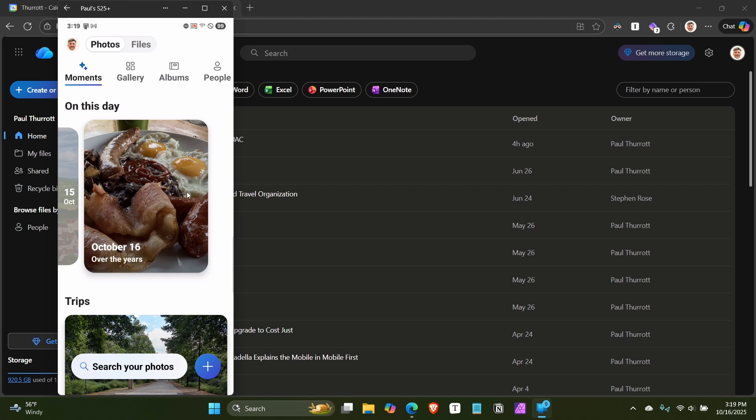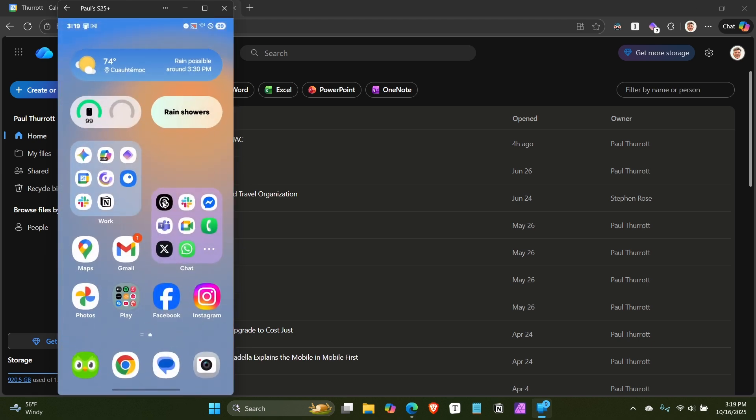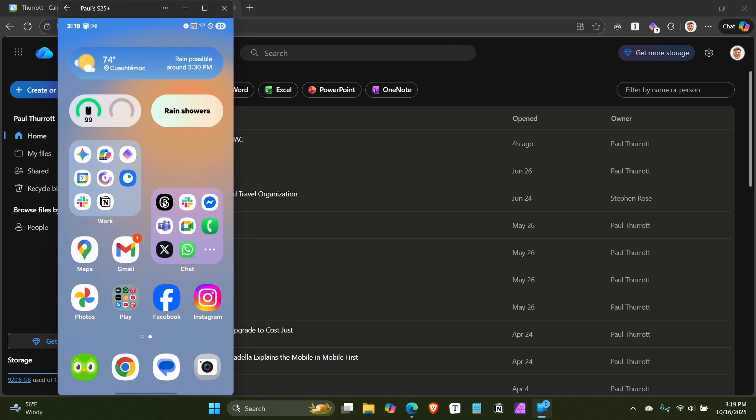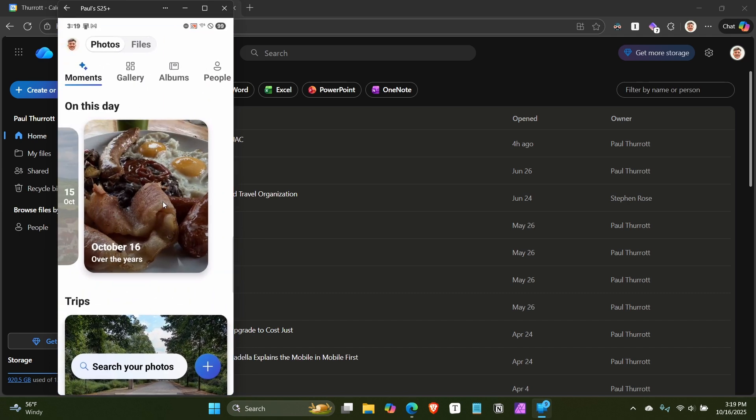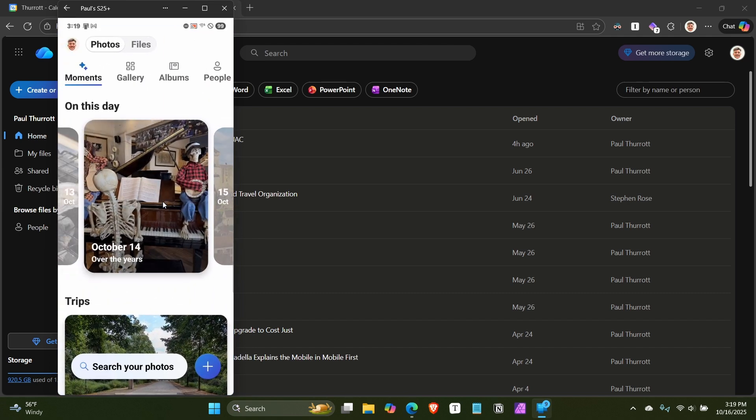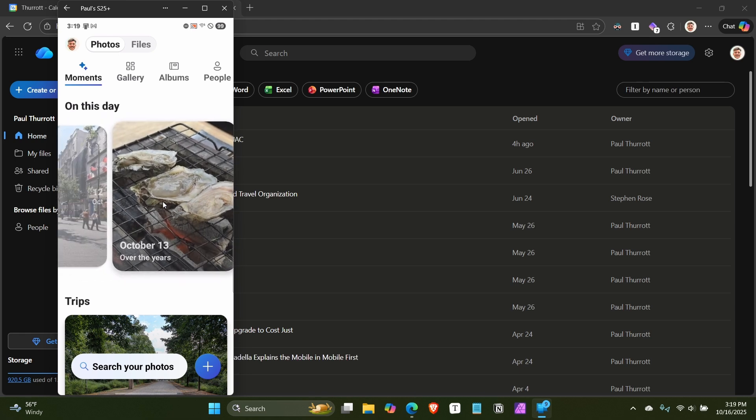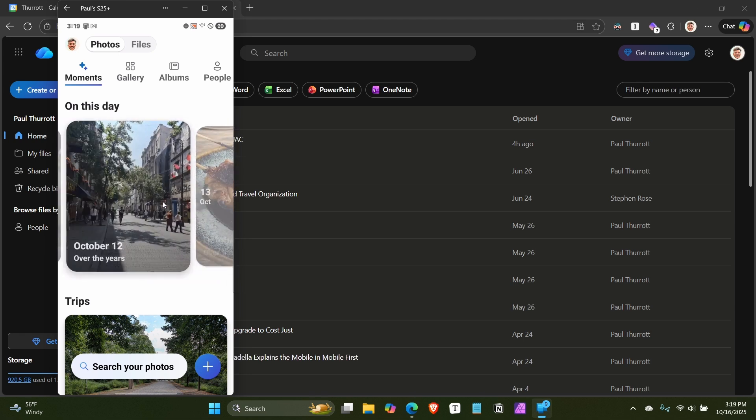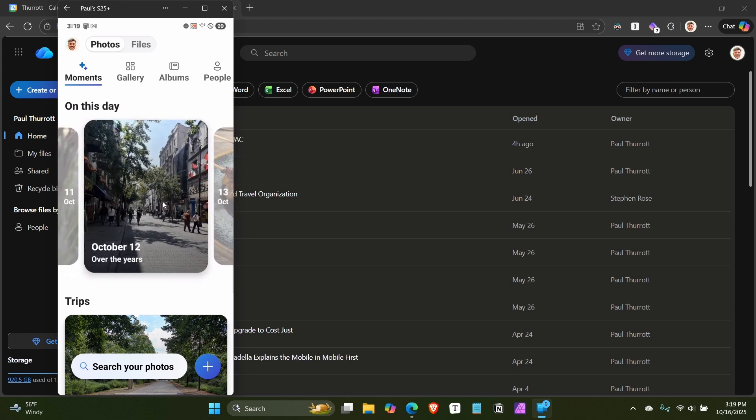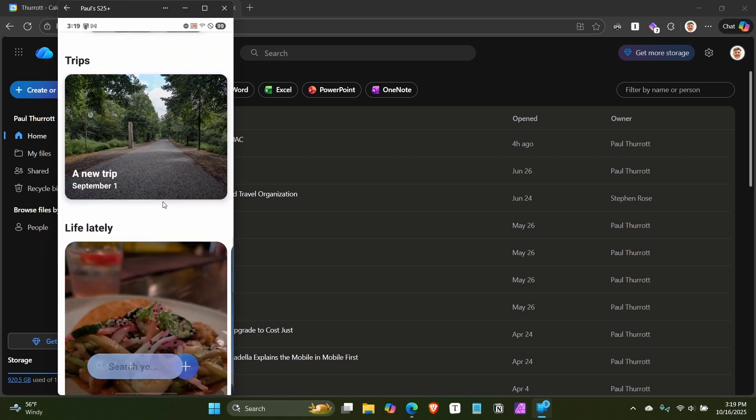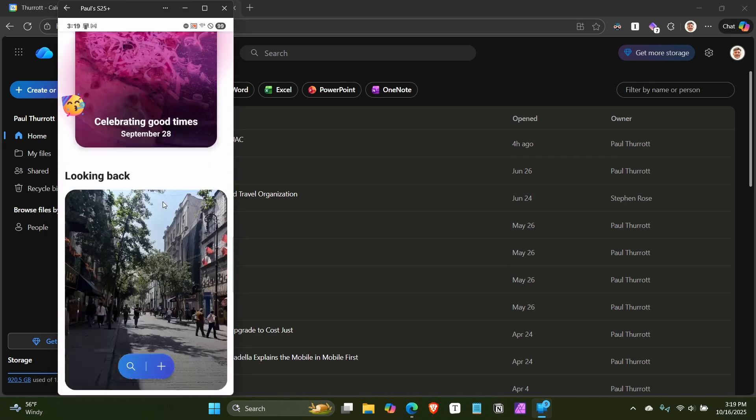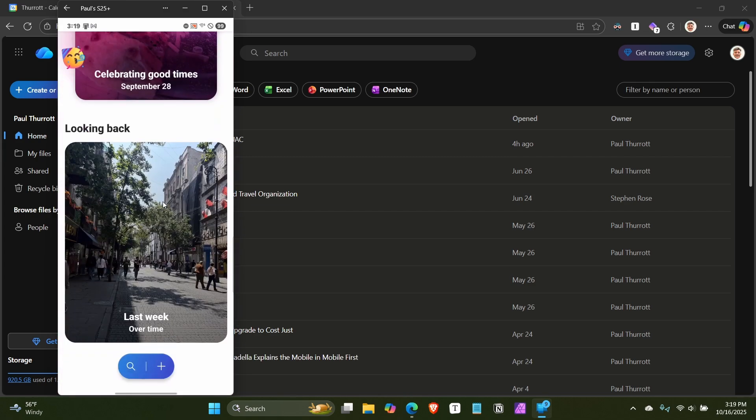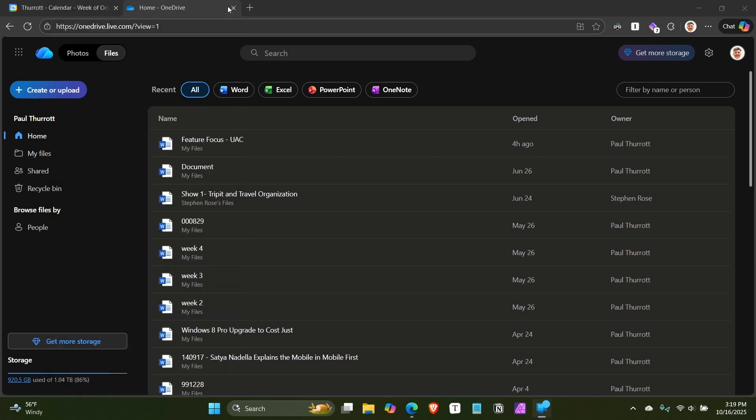You get all the same stuff I just showed you. You can scroll back through each of the days and then see photos from that day, but from previous years. That's pretty cool. And then, again, the same basic things we saw before in the web interface.